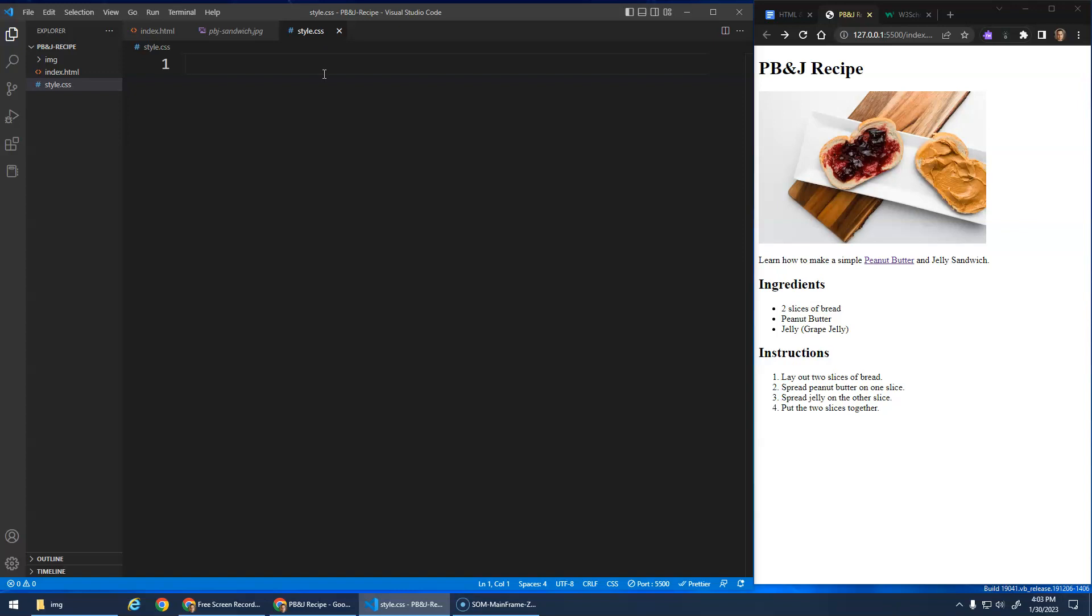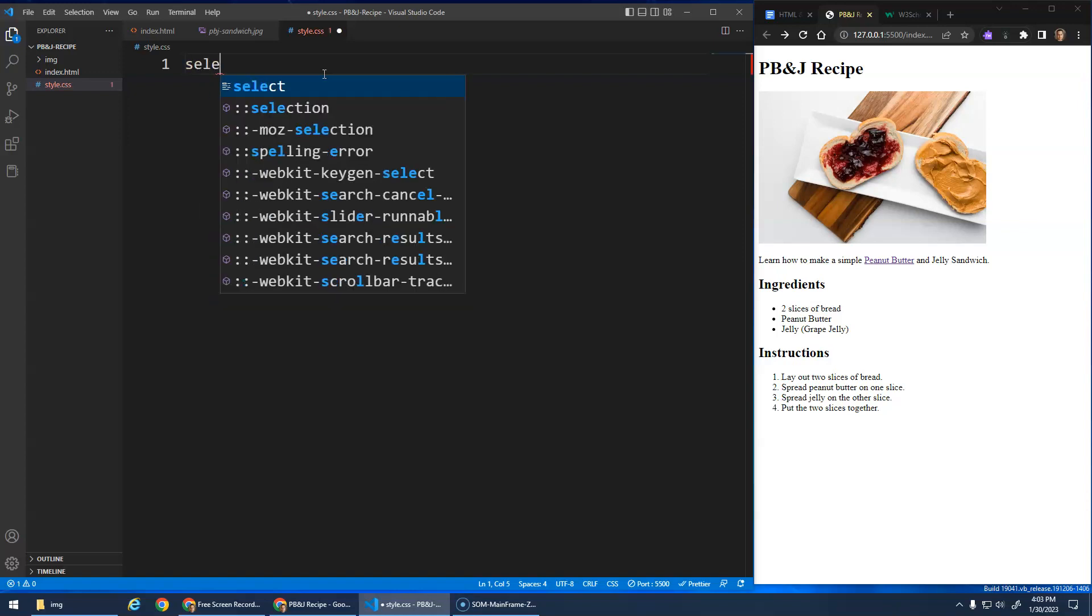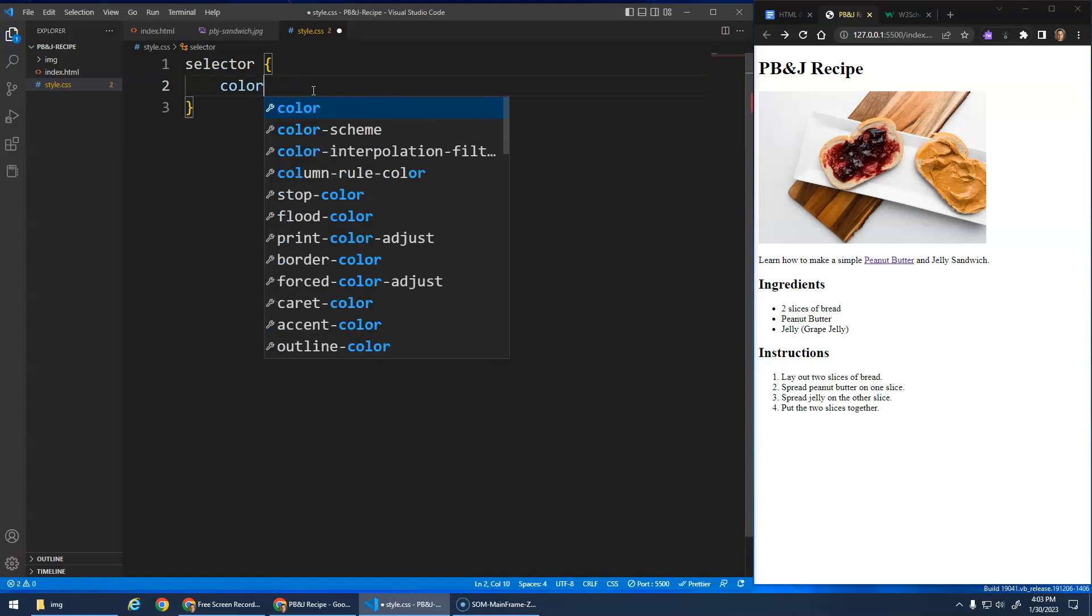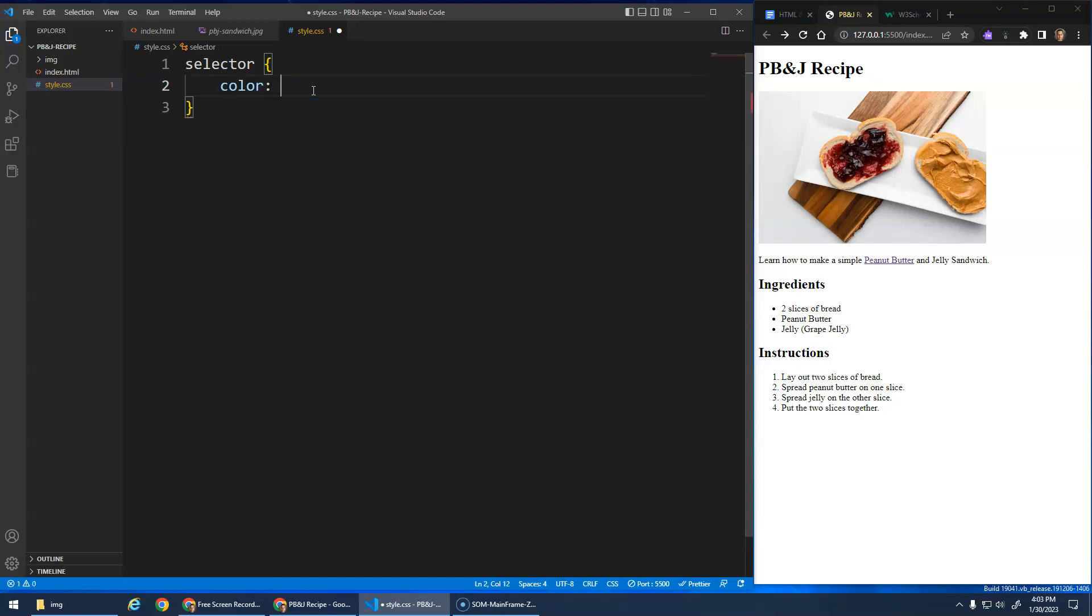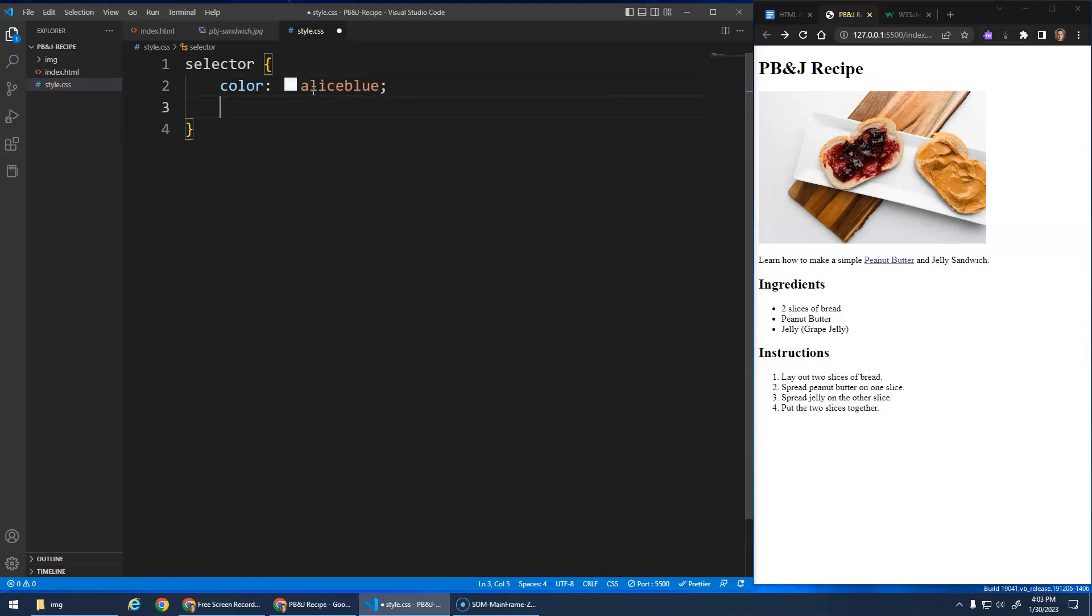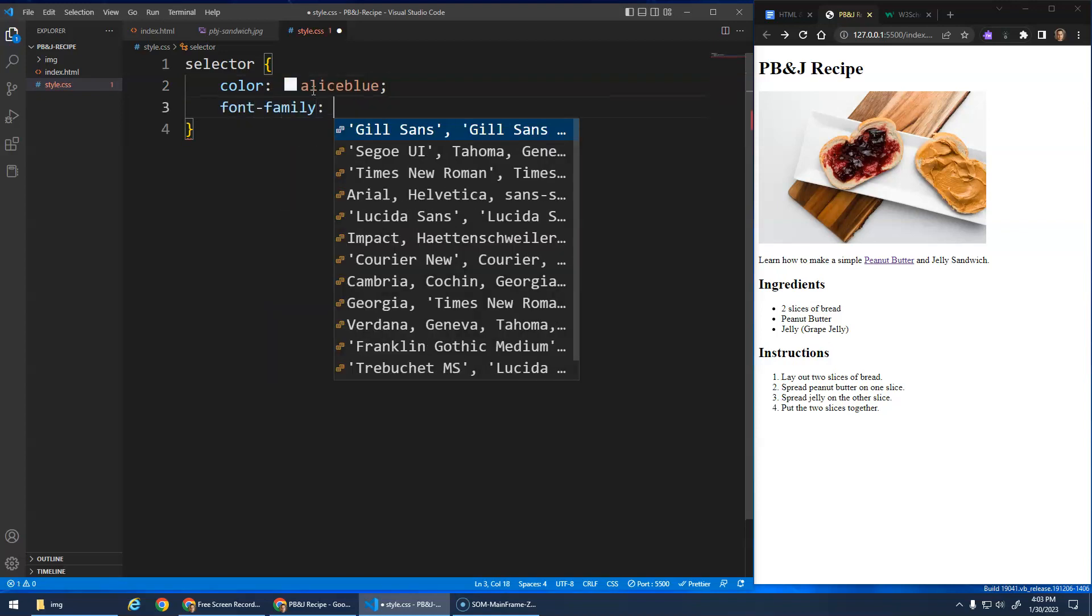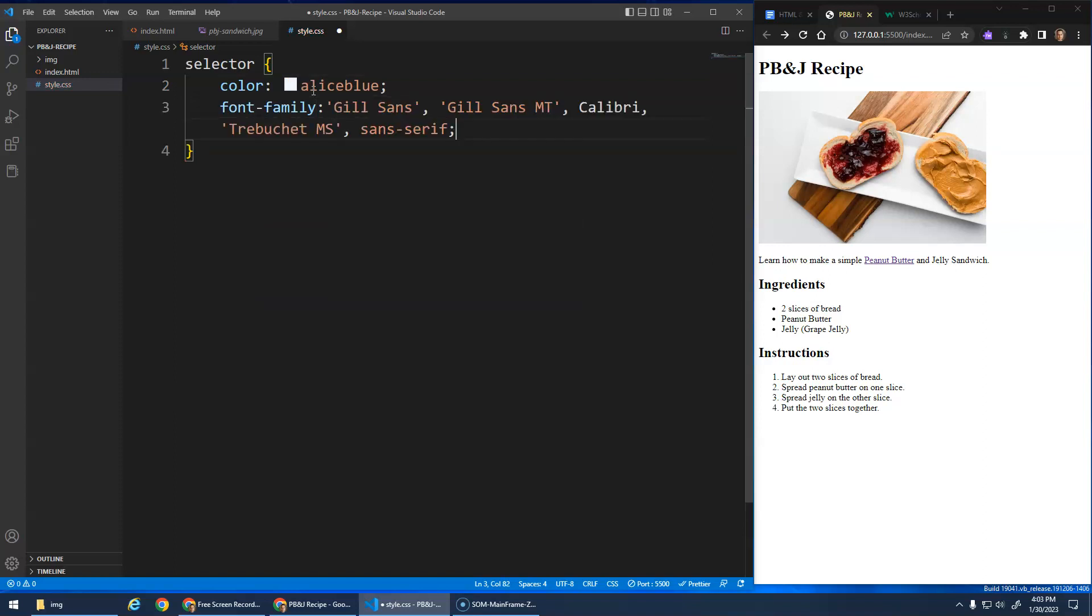And the basic way it works is we're going to have a selector, and then curly brackets like that. They're called braces. And then in between the braces is we do these CSS properties. And each property gives you like a color, colon, and then the color that you want to do. And then a semicolon. Font family, whatever font family I want.